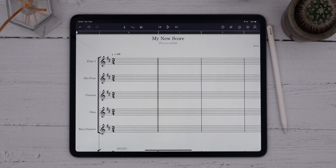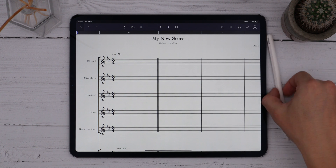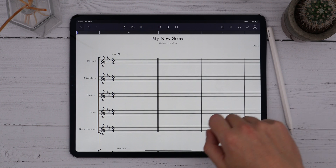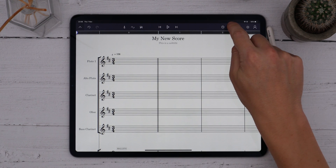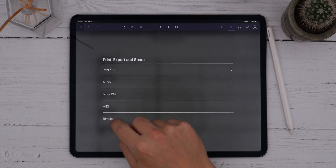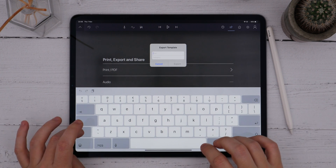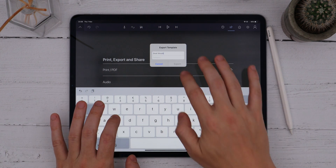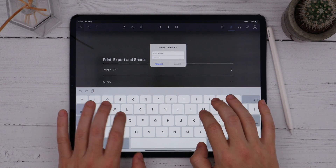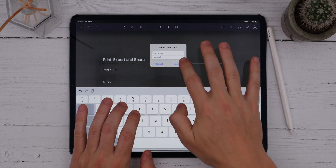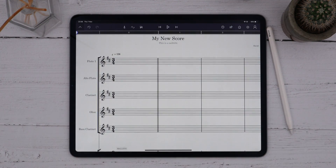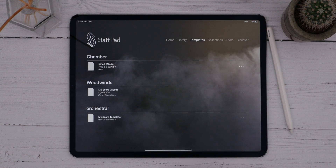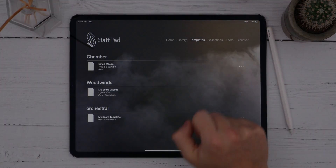Once you're happy with the score layout, you can start writing, but if you want to reuse this layout in the future, you can save this as a template. To do that, choose Export and then choose Save as Template. We can give it a name and assign it a category, and this template now shows up on our home screen under the templates tab. So that's it for now — I'll see you in the next video.